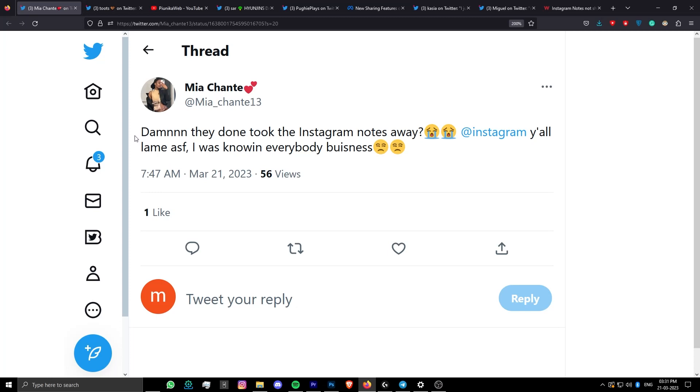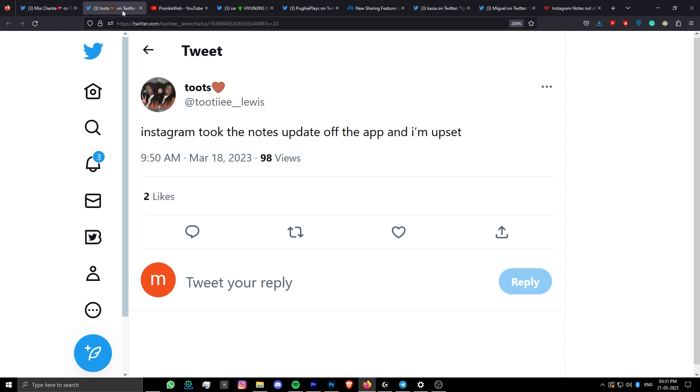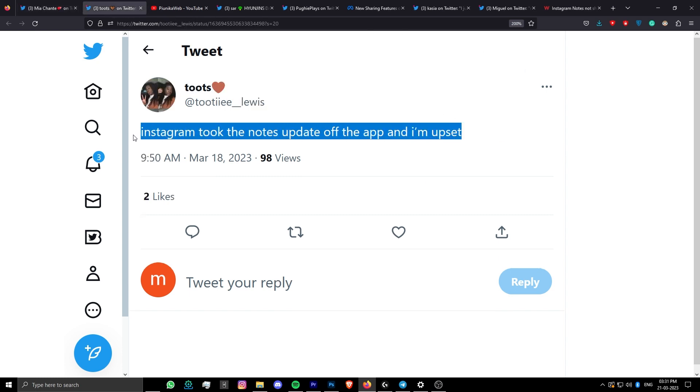Several Instagram users have recently been complaining that the Notes feature has vanished from the app. This has left them wondering what really happened to this functionality.